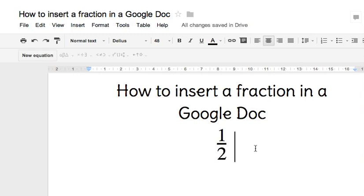I've now written the fraction one half in a Google Doc very simply. I hope you found this useful.